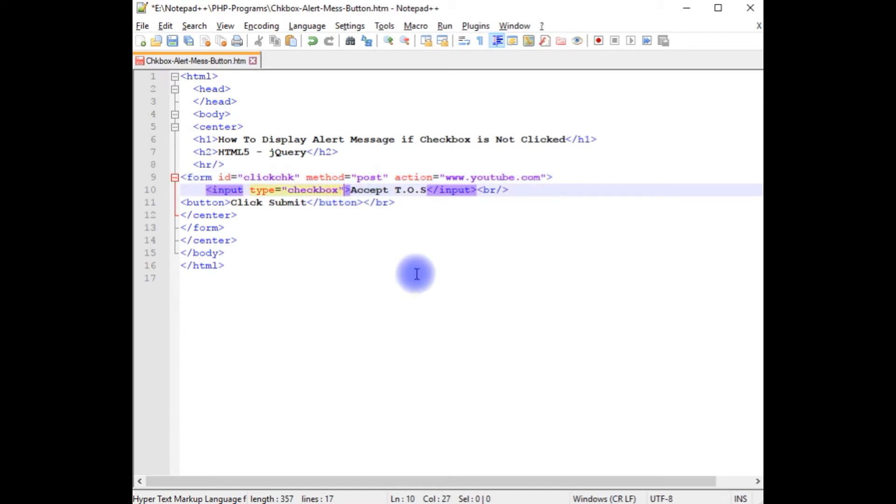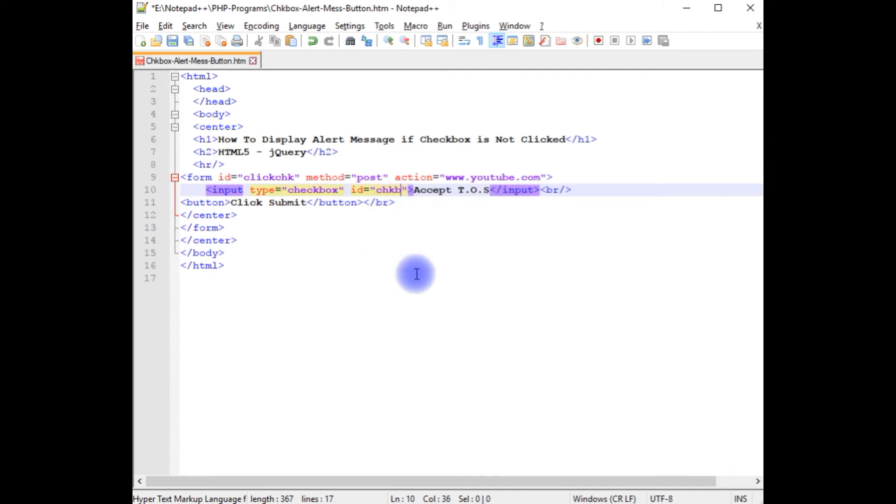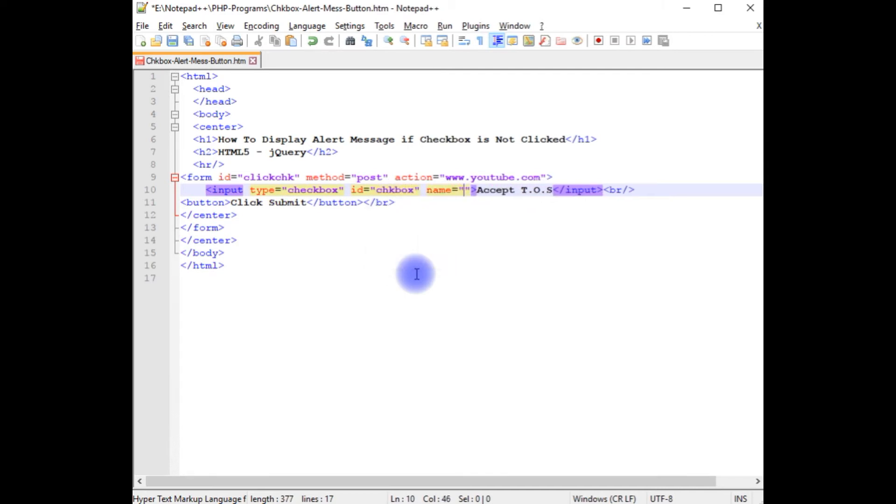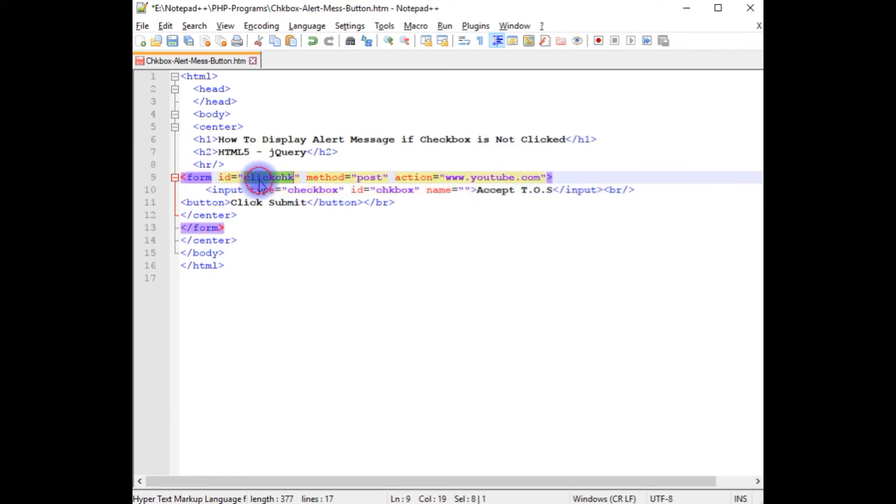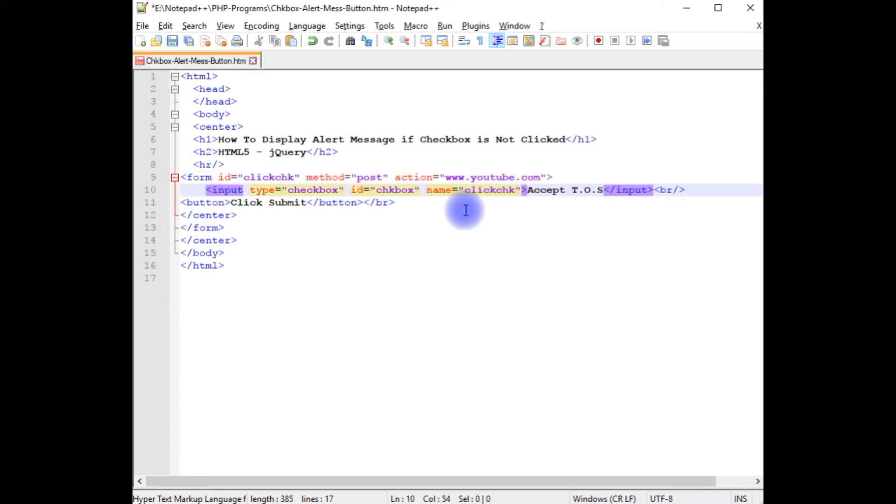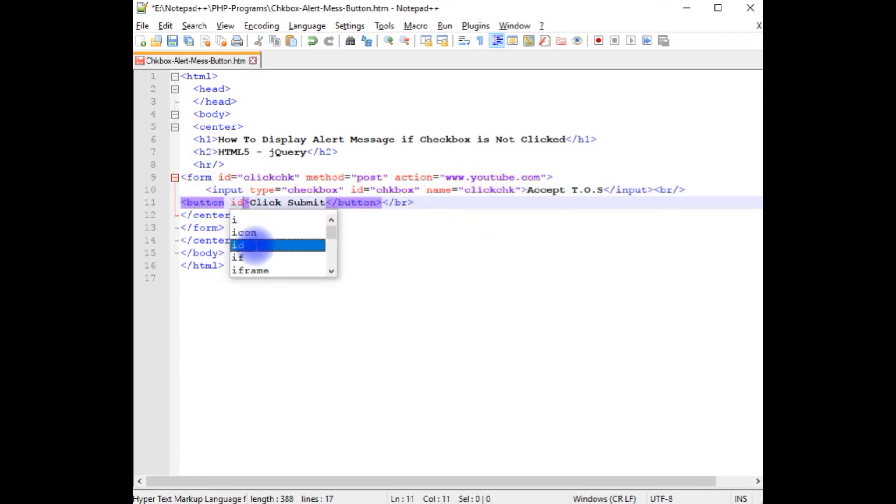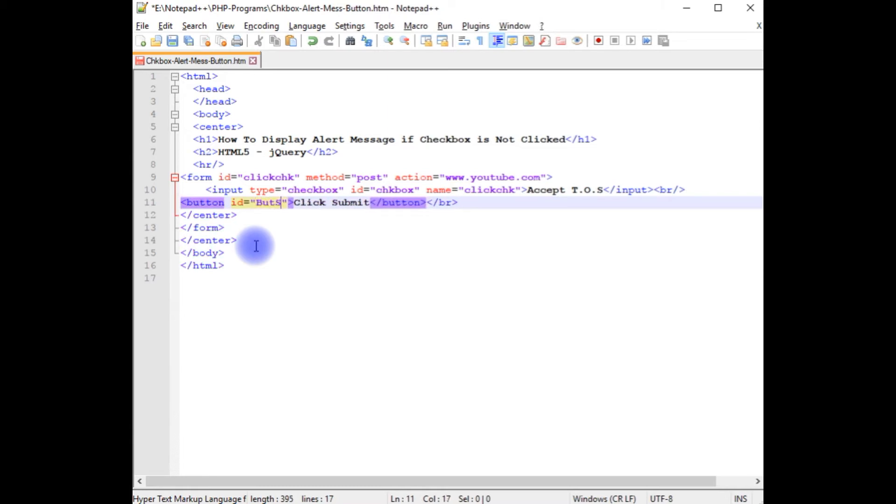In the checkbox, id is equal to checkbox. Name, here the name I am adding is the form id. And the button id is button submit.